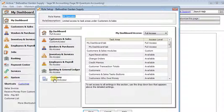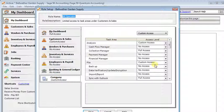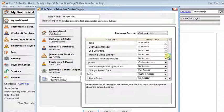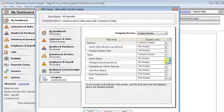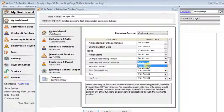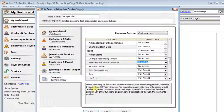And again, we're going to come down to the Company tab, scroll down to the Task section, and change transactions in prior periods to View Only.